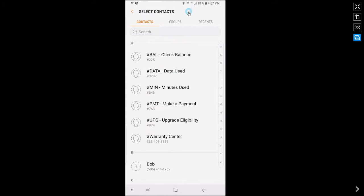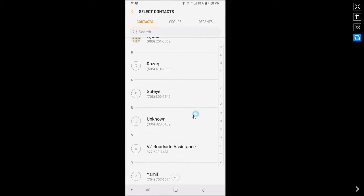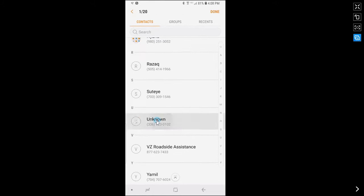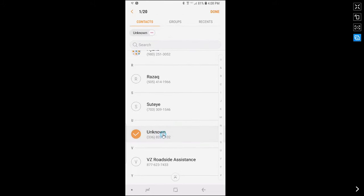Now you can select a name or a number to block from your contacts, recents or groups. Tap on the name or the number. Now tap done.